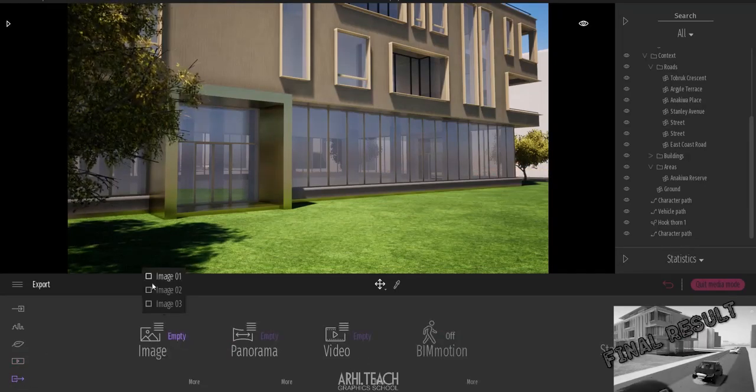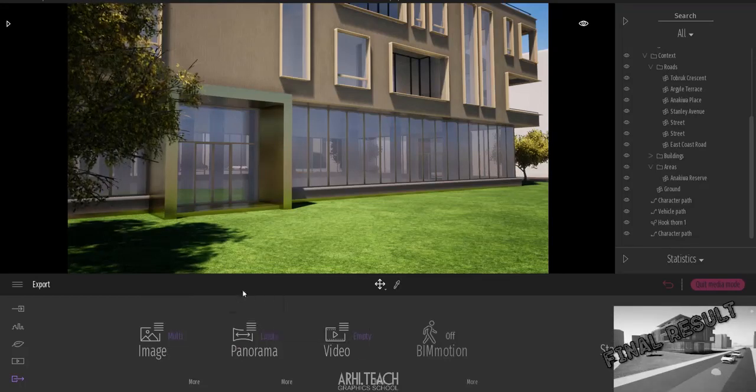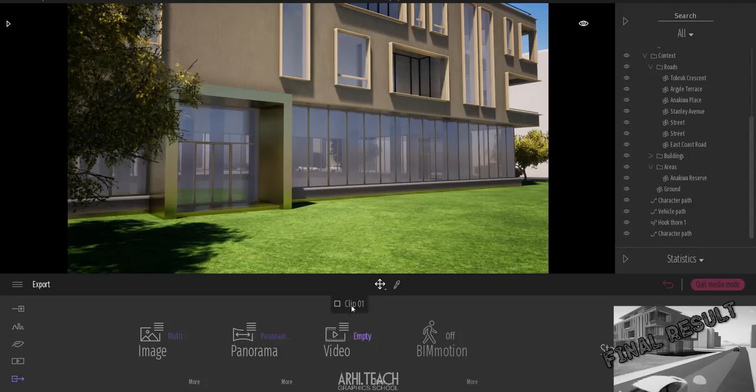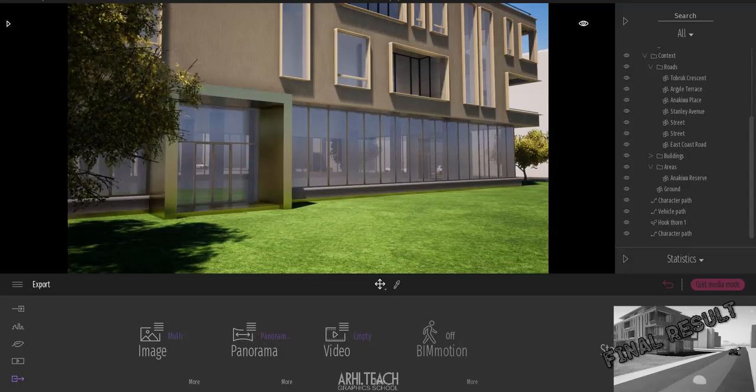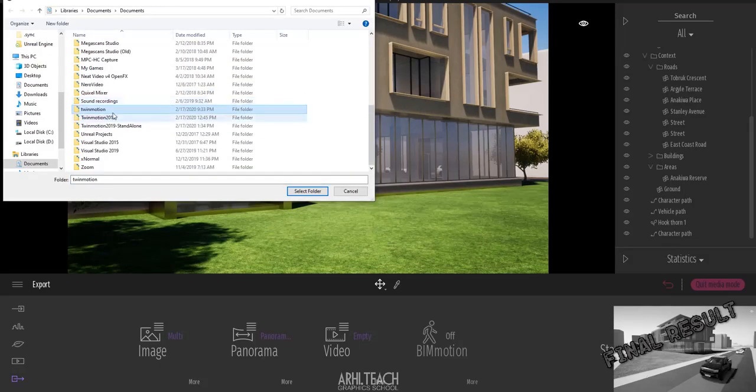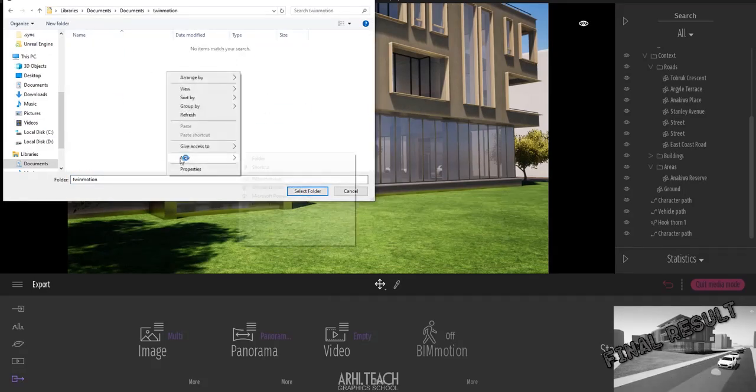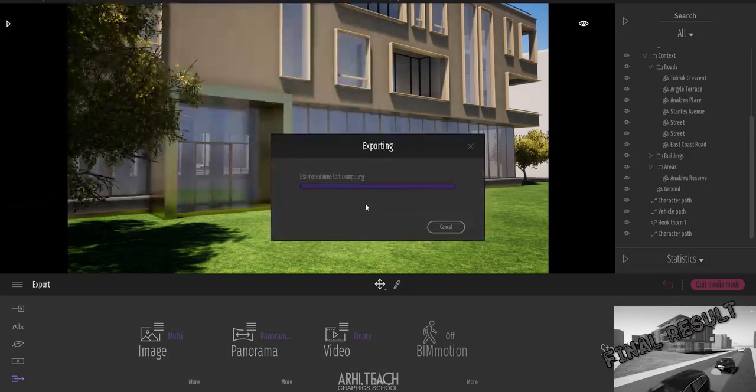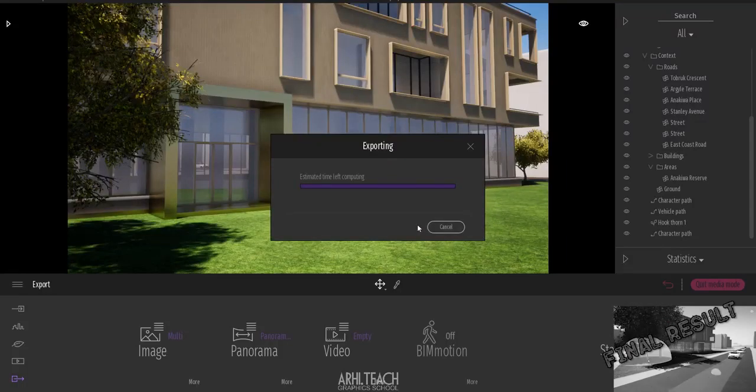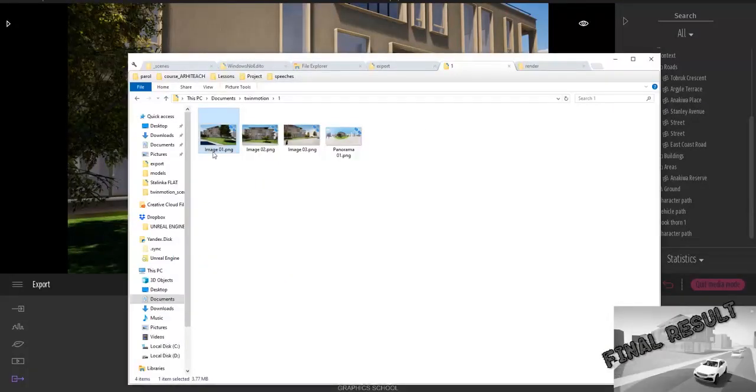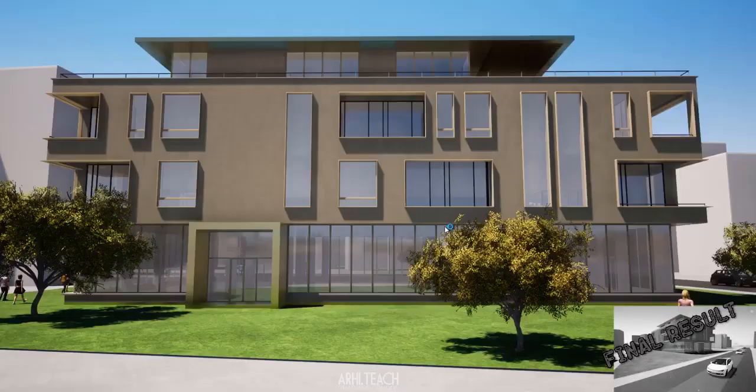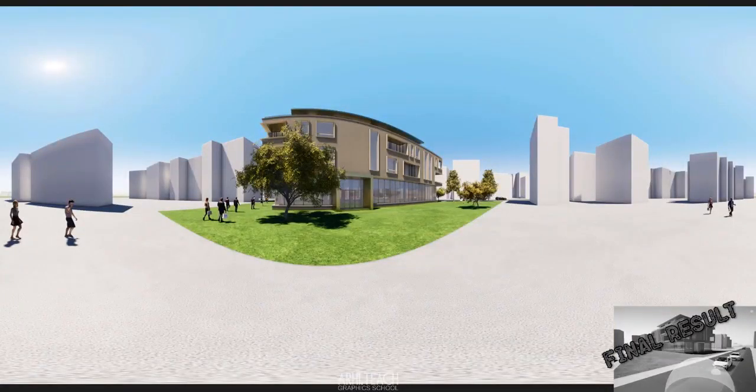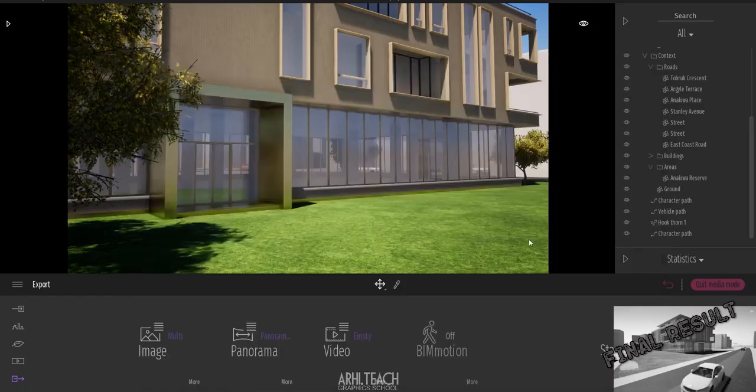Then we save our pictures. If there is a video, we also save it. And after that, we click start and indicate where we want to save. That's it. Exporting. After exporting, you will find your pictures, your videos and your panoramas in the folder that you specified.